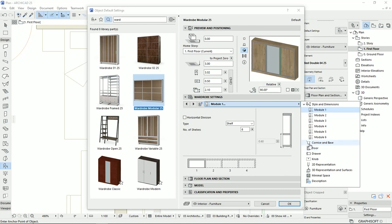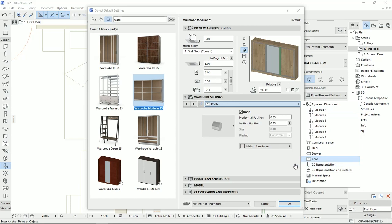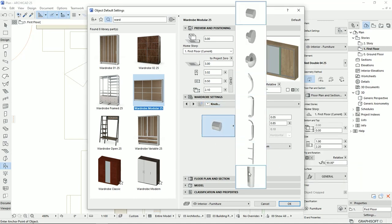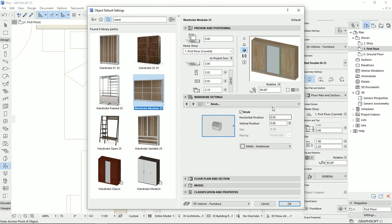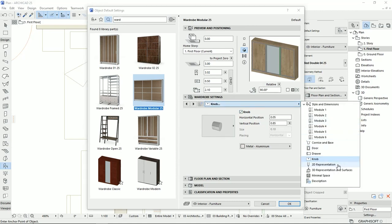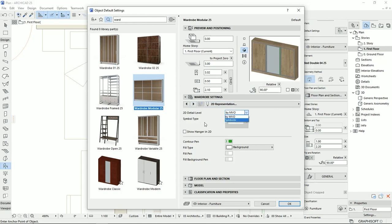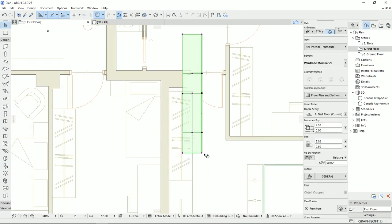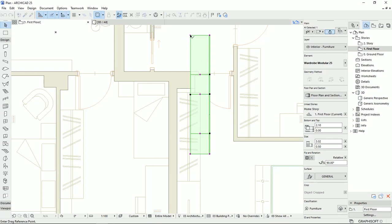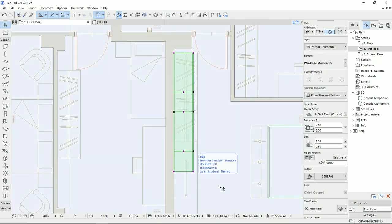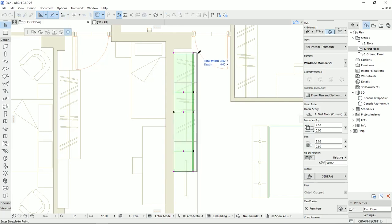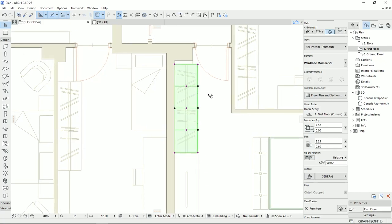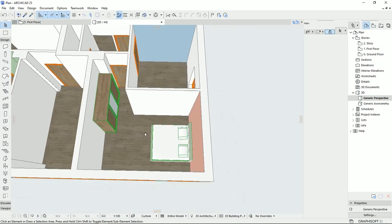We could set up the legs for the closet, choose different door types, set up the drawers, and select different knobs for the doors. We could also set up the position of the knobs, and set up the details on the plan view and the 3D view. I'm going to hit OK and put down the closet, then move it here. I'll select this node and stretch the closet a little bit — from here to there. And this is our closet selected for this bedroom.